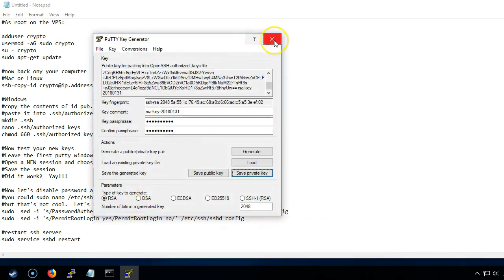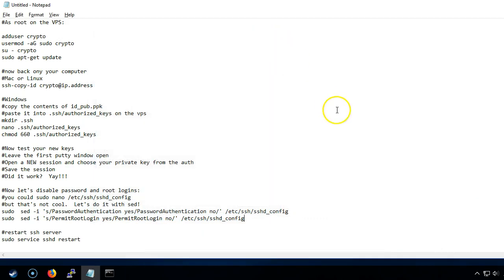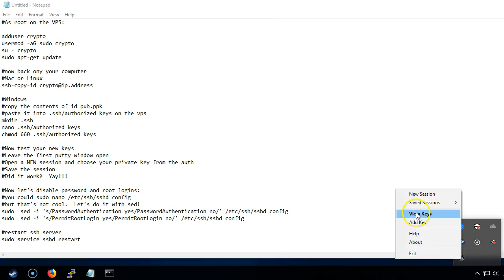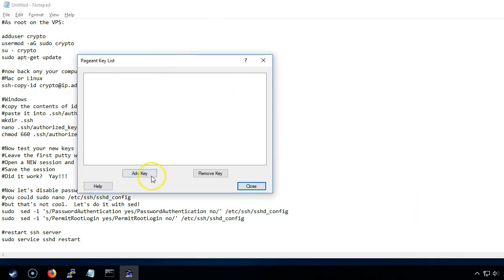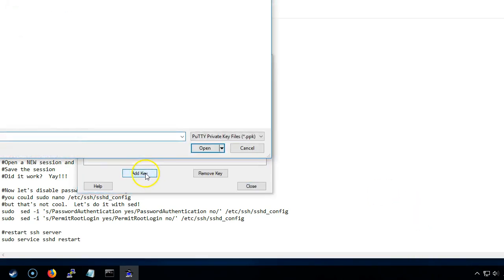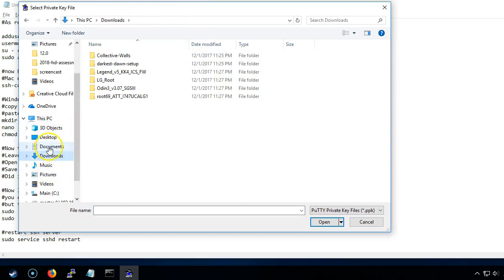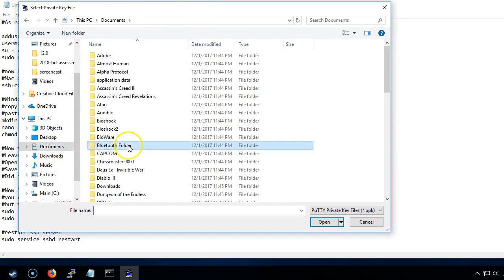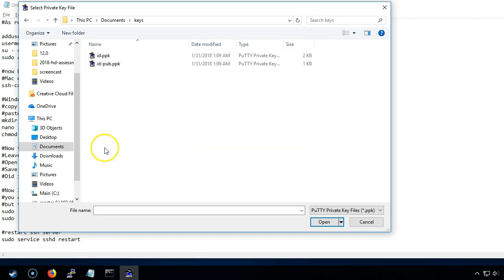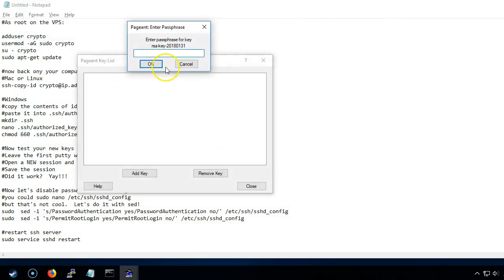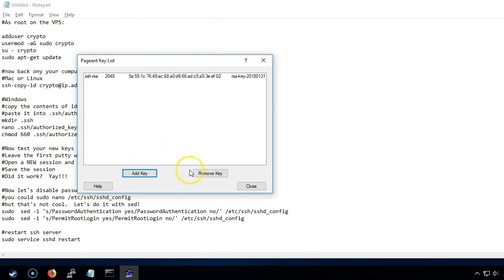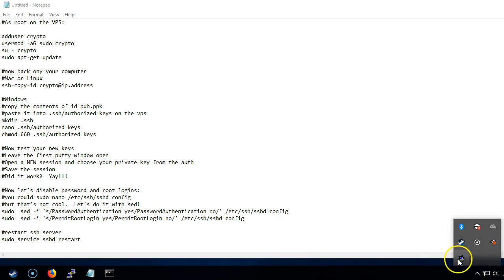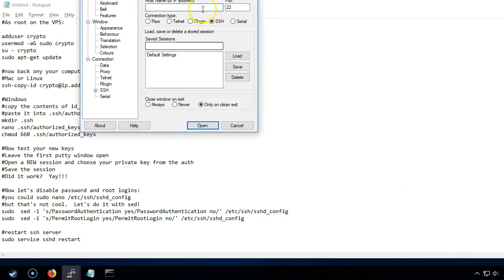That is pretty much it. Now we can close that and come into Pageant and view keys. The keys aren't in there so let's go ahead and add our key. Now what we can do is right click on Pageant and go new session.